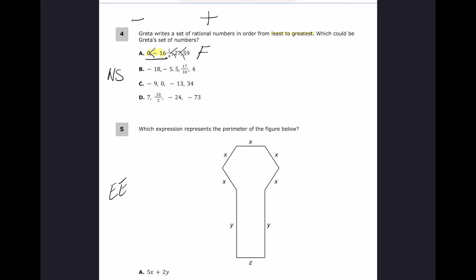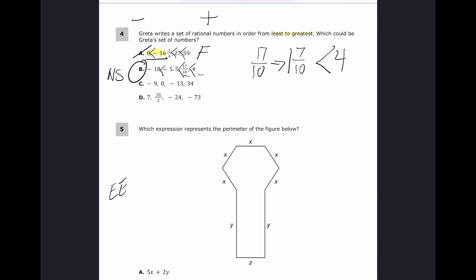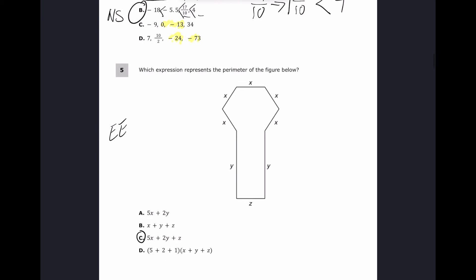For the second set, going one at a time: negative 18 is less than negative 5.5, and positive 17 over 10 is greater than negative 5.5. Comparing the remaining two, 17 over 10 is one and seven-tenths, which is less than four. So that is the correct order. The other sets each had an error — for example, negative 13 is not bigger than zero.